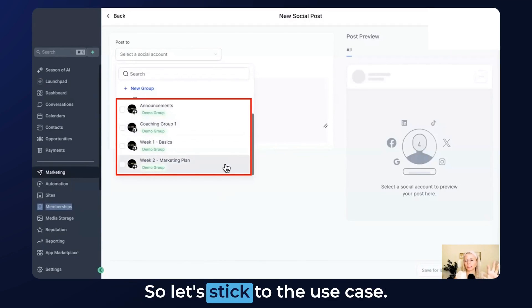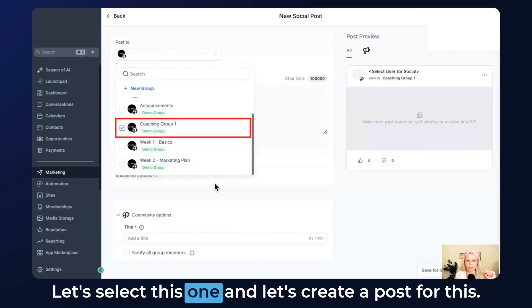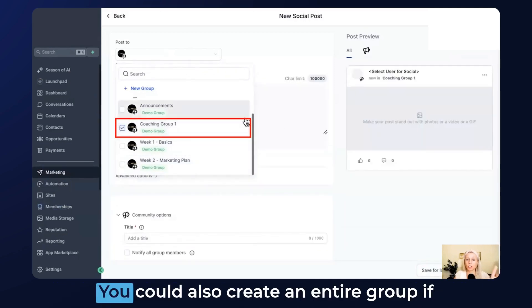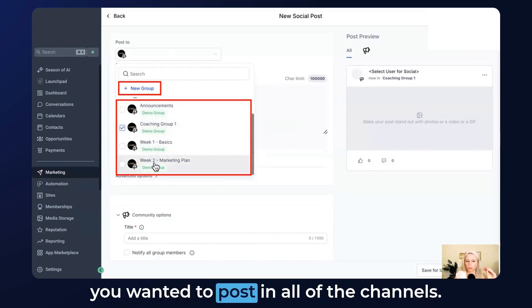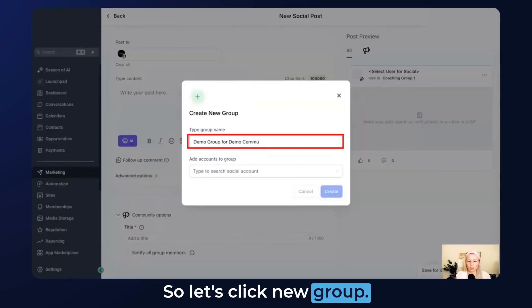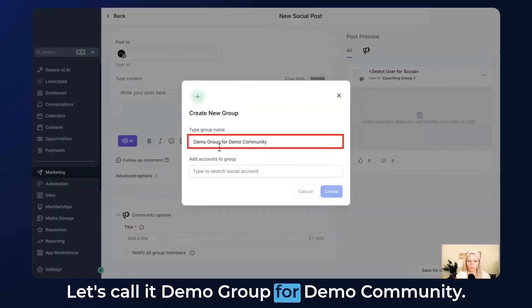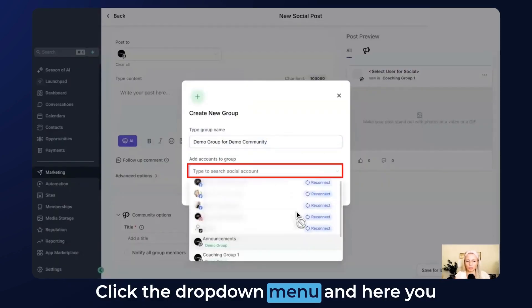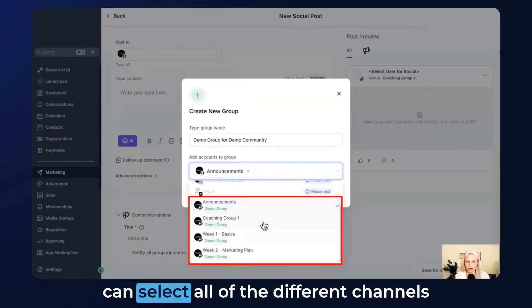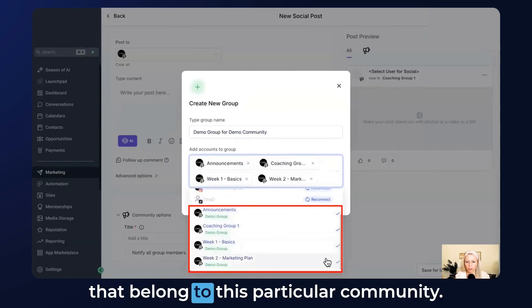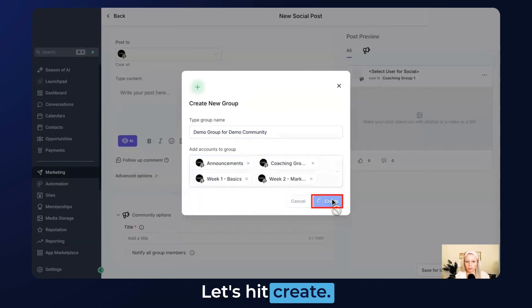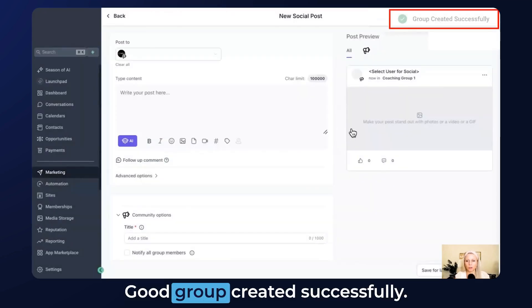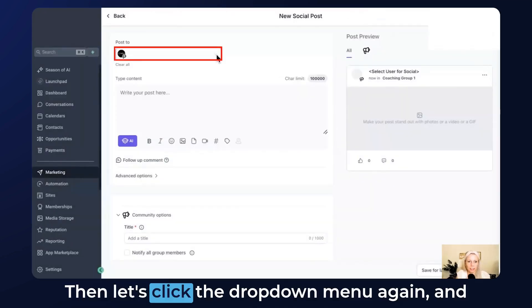Let's stick to the use case. We are going to talk to our coaching group, so let's select this one and create a post for this. You could also create an entire group if you wanted to post in all of the channels. Let's click New Group, call it Demo Group for Demo Community. Click the dropdown menu and here you can select all of the different channels that belong to this particular community. Let's hit Create. Good, group created successfully.